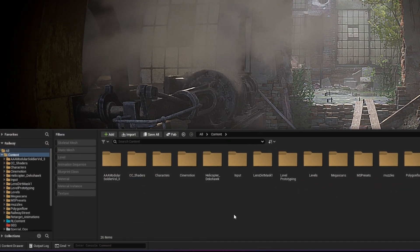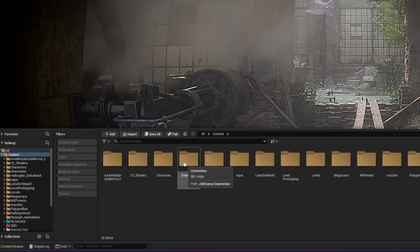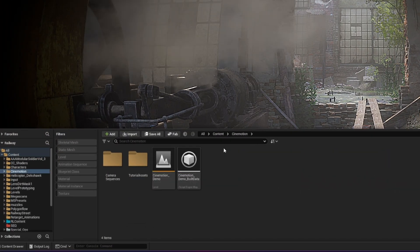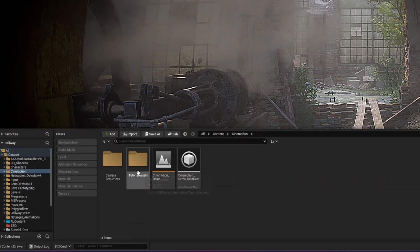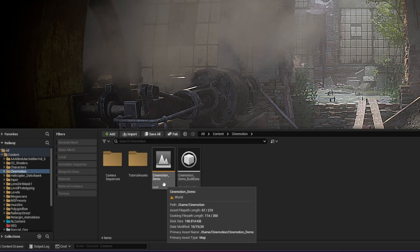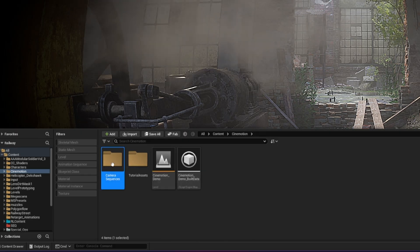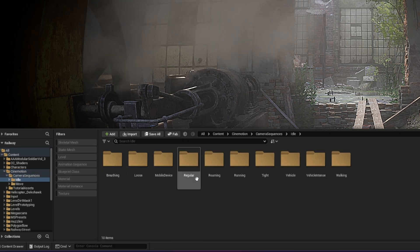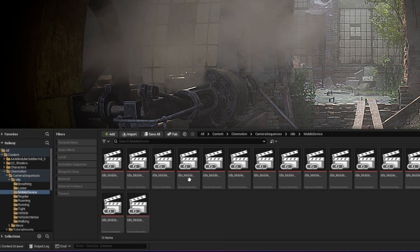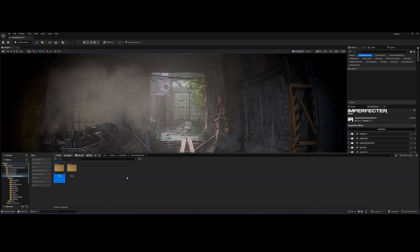After installing, make sure you have the Cinemotion folder in your content browser. As you can see, the plugin comes loaded with an overview map and handy subfolders including ready-to-use sequencer content. To get started, I'm creating a new sequencer.